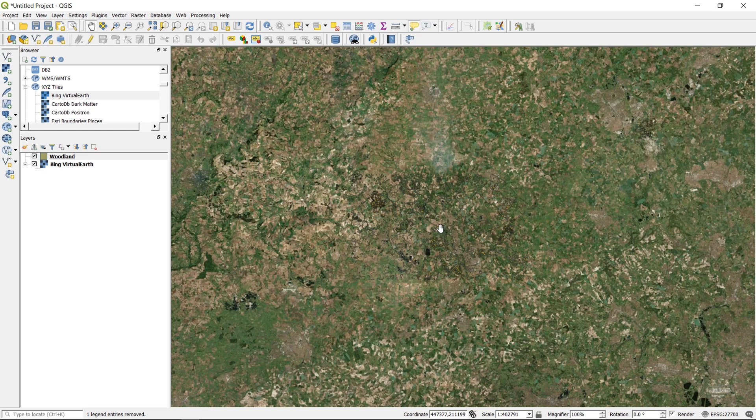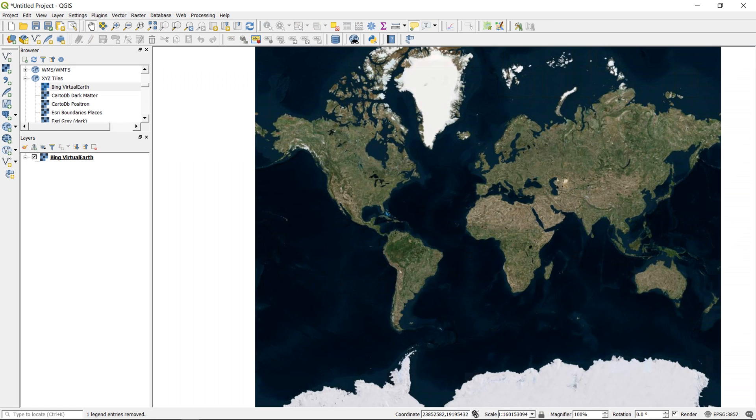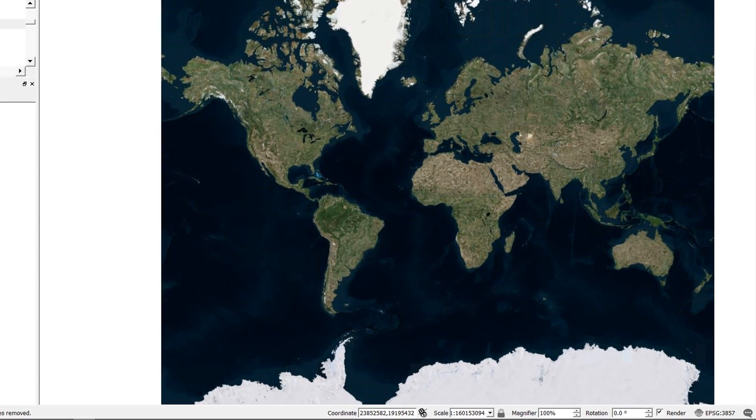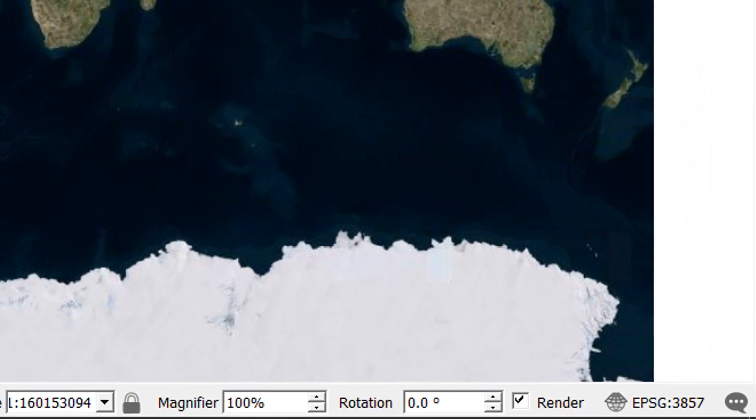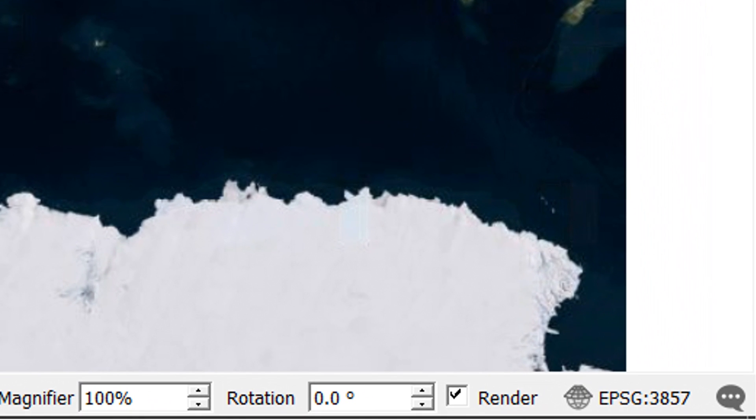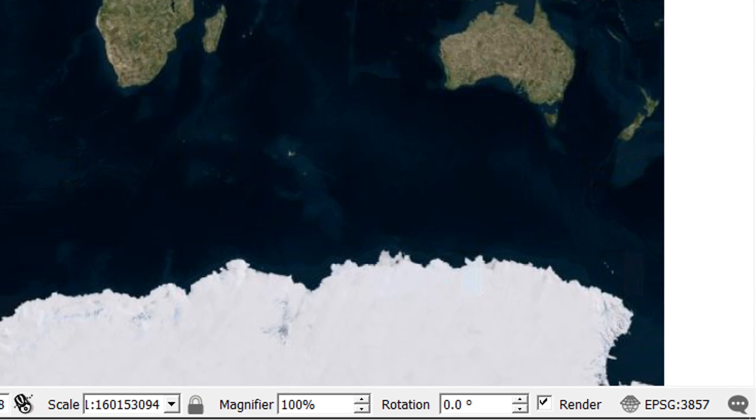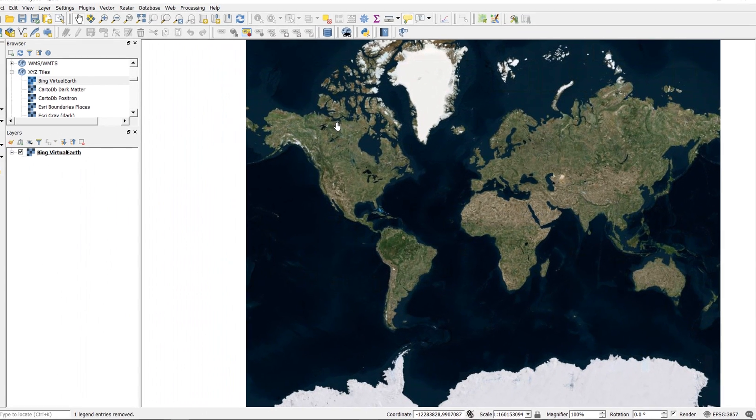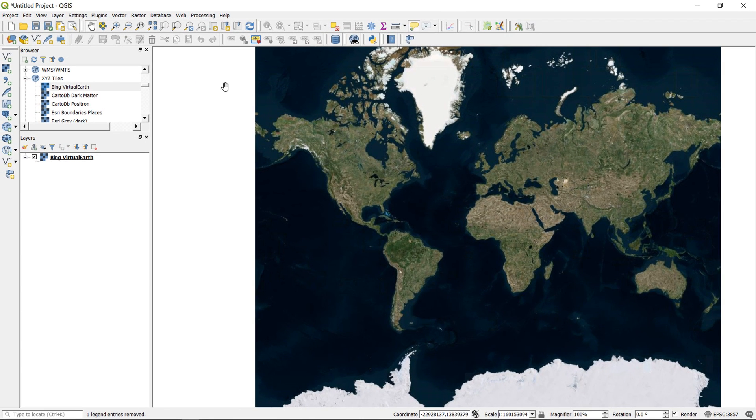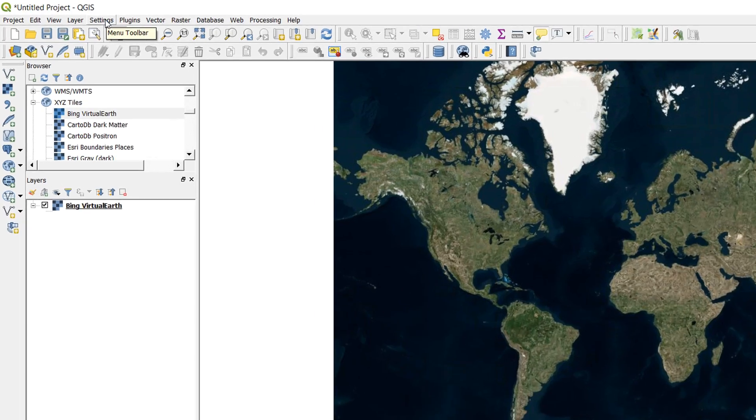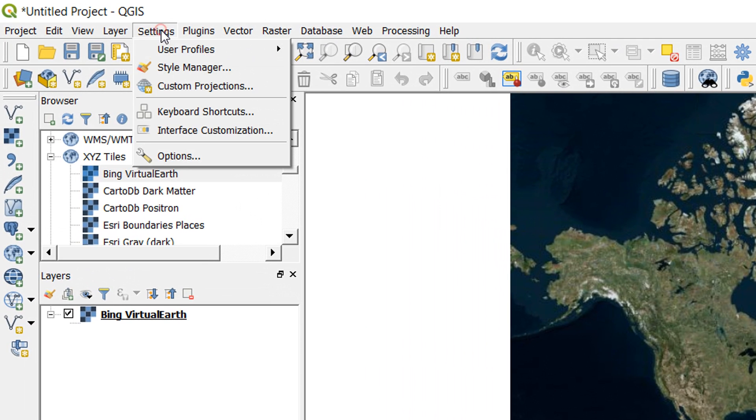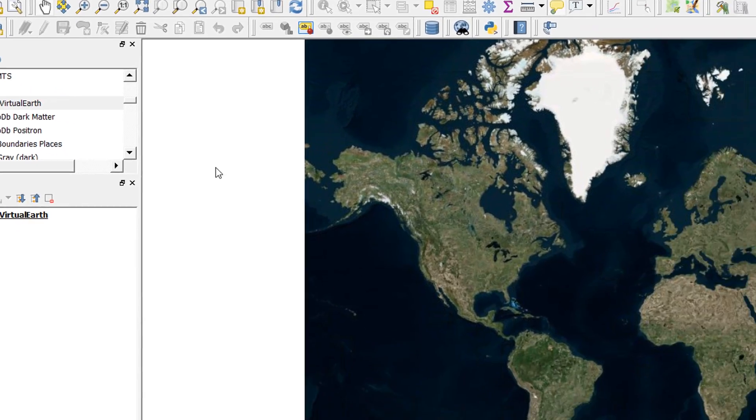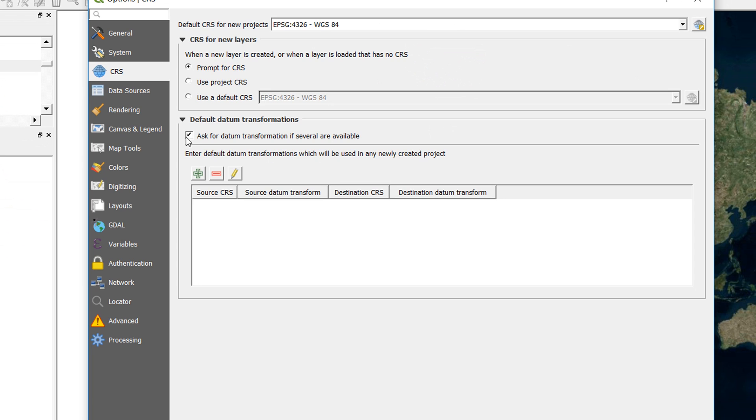So that's the first thing that I wanted to point out. The next thing I mentioned earlier is transformations, so let's take a look at those. So I'm back in my map, and all I have here is Bing Virtual Earth, and you can see that our EPSG is 3857. One of the things that you can set in the overall QGIS settings up here, if I go to Options, you can ask QGIS to ask for datum transformation if several are available.